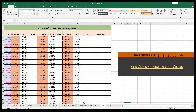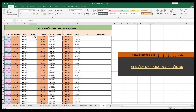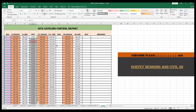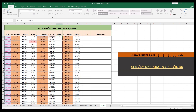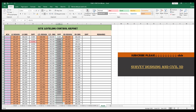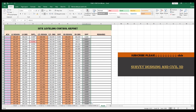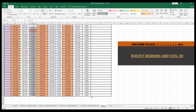Now we will see the difference between the design and the observation data. Here the same process is applied. Your site leveling report is now completely ready.